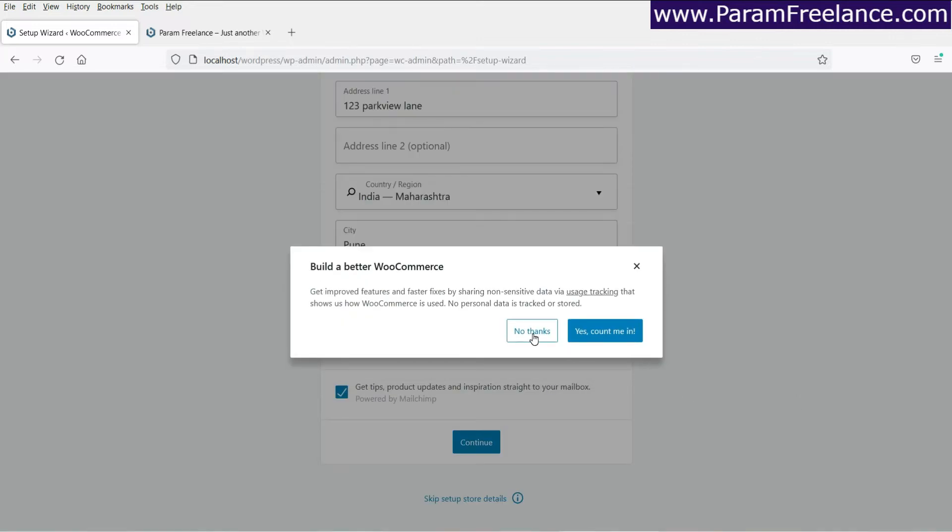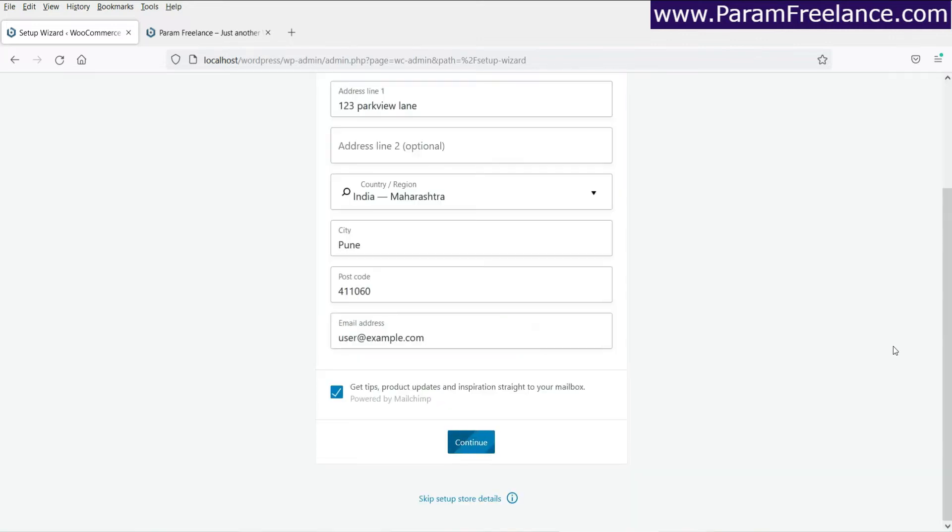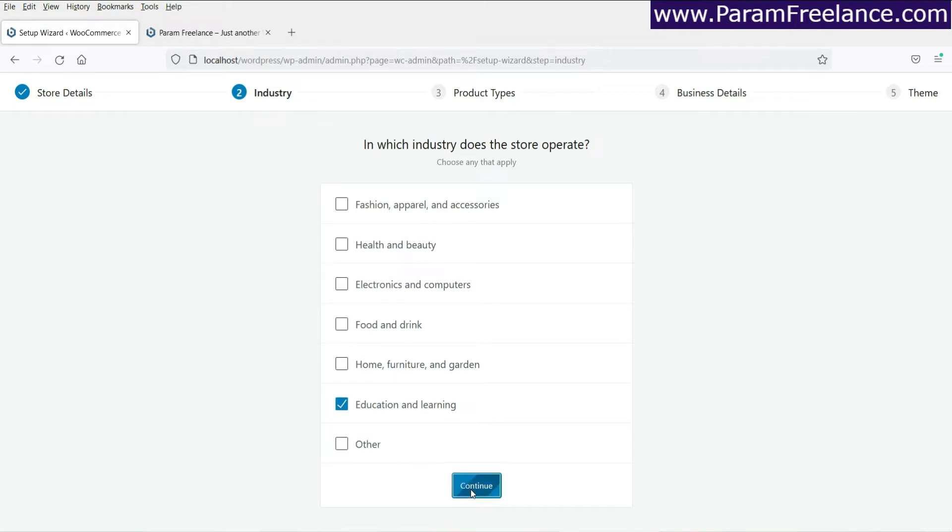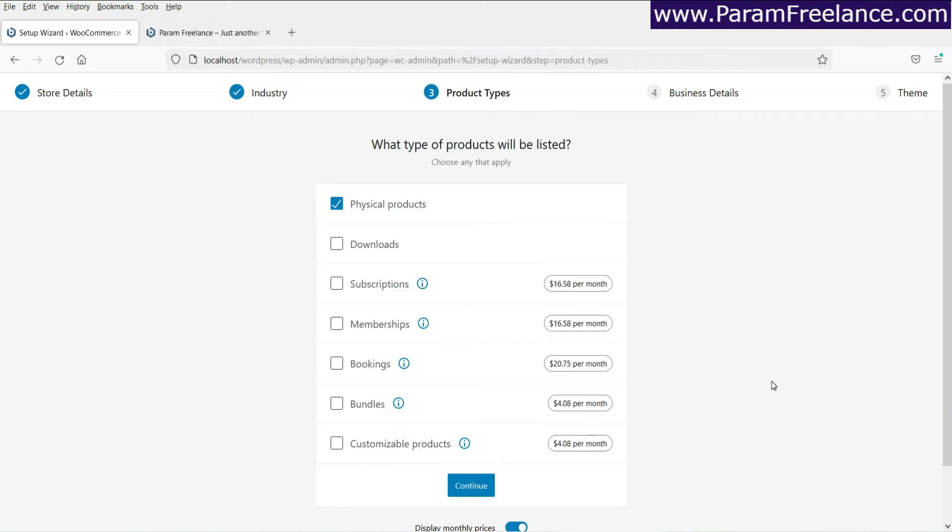Let's click on no thanks. Now what your store is about, you can mention it here. You can select one of the options from here. Let's use education and learning. So if you do not find anything, you can click on other. Then click on next.